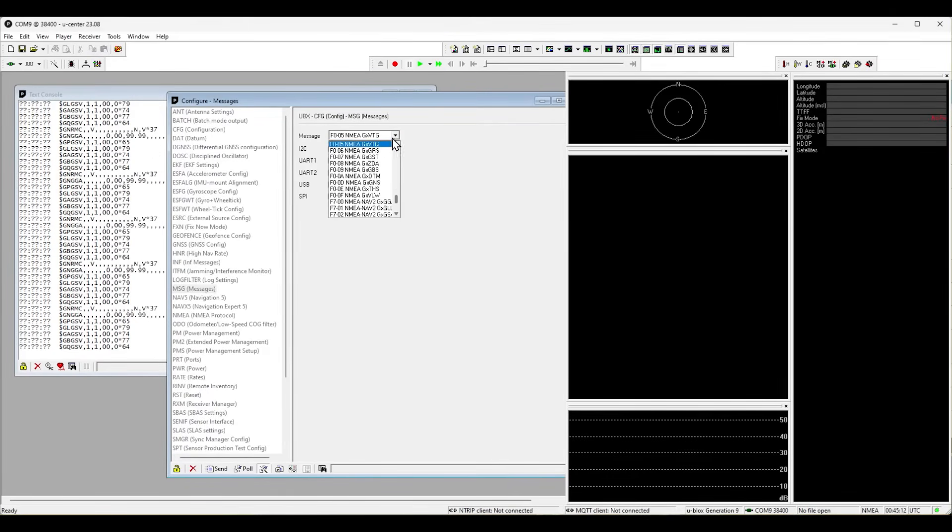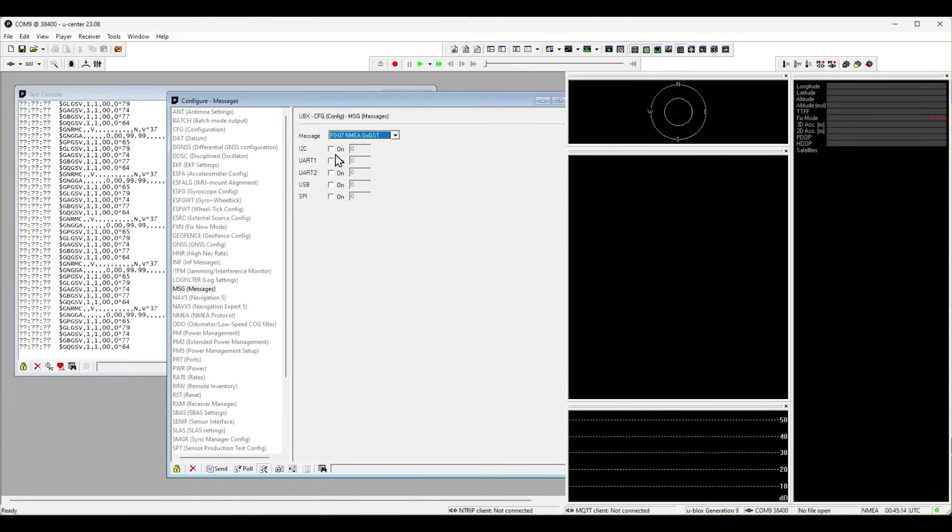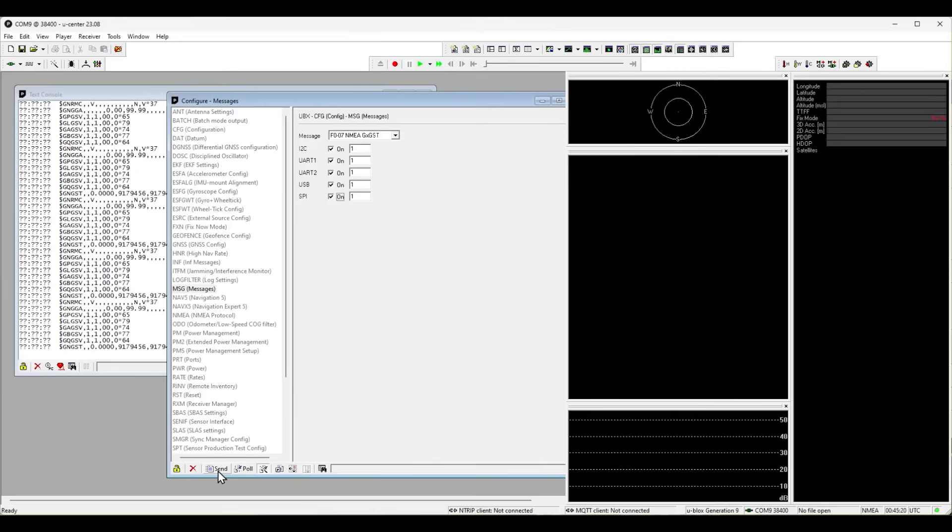One message that is important to activate is GXGST. This line contains information on the accuracy. Please activate all and always click send afterwards.